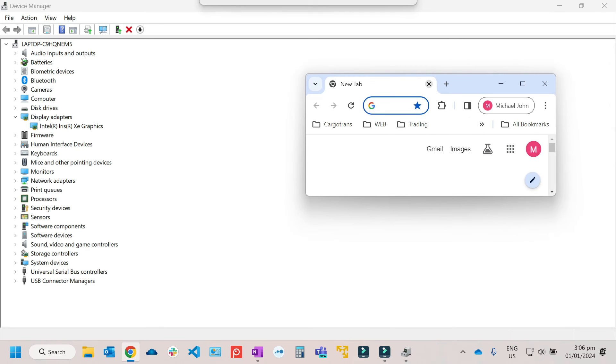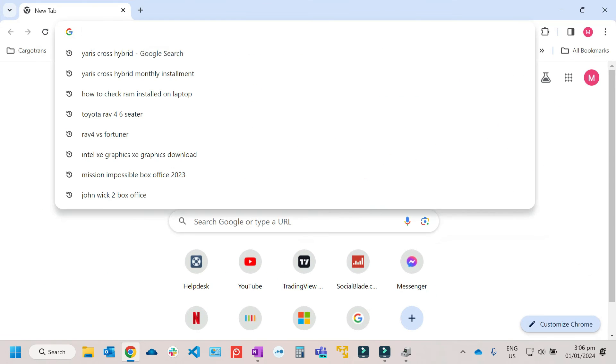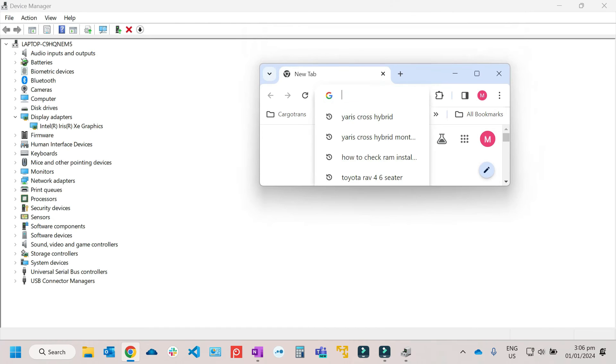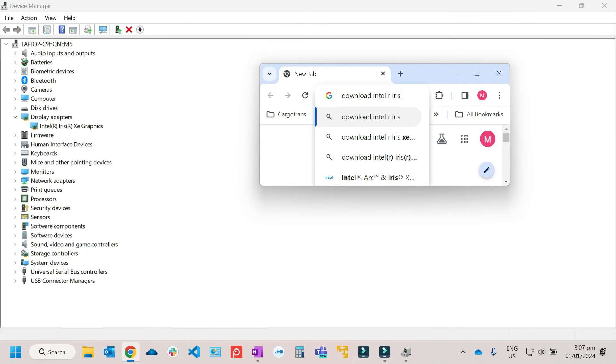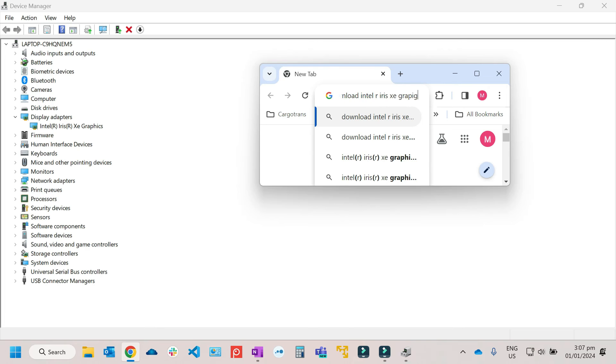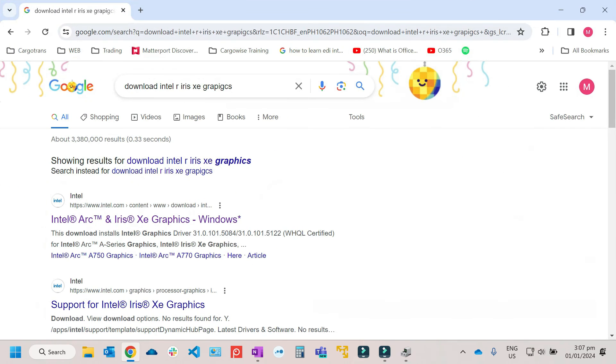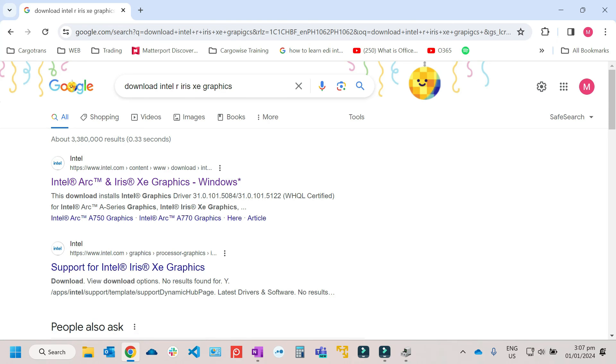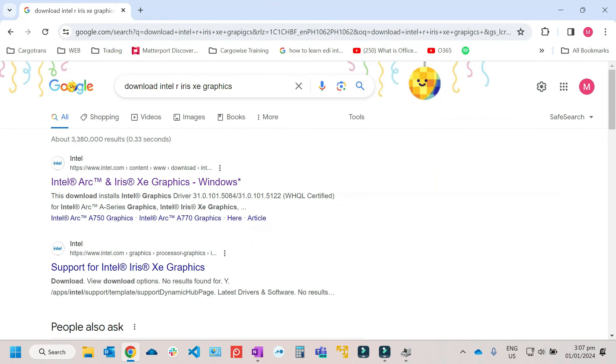Go to Google and then after that just look for download Intel Iris Xe graphics. So once you've already entered this one, then again, you just needed to look for the driver, this one. Then Google it, then go to Intel website.